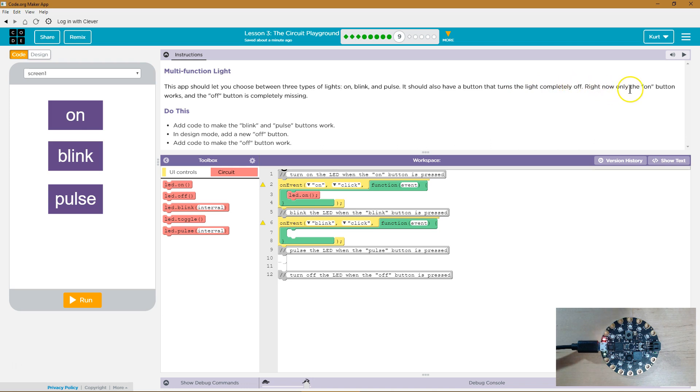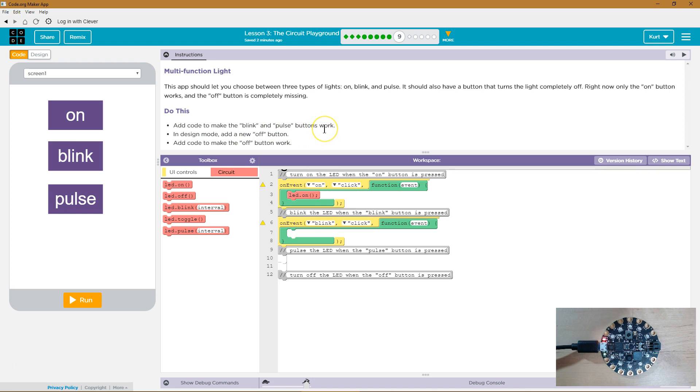Right now, only the On button works, and the Off button is completely missing. Oh yeah, there's none of that code. Add the code to make the Blink and Pulse button work. In the design mode, add a new Off button. Add code to make the Off button work.